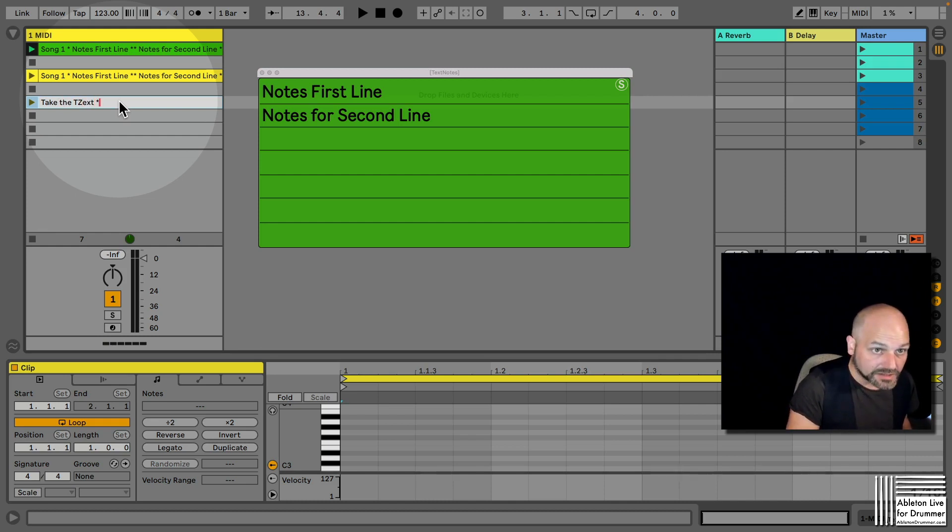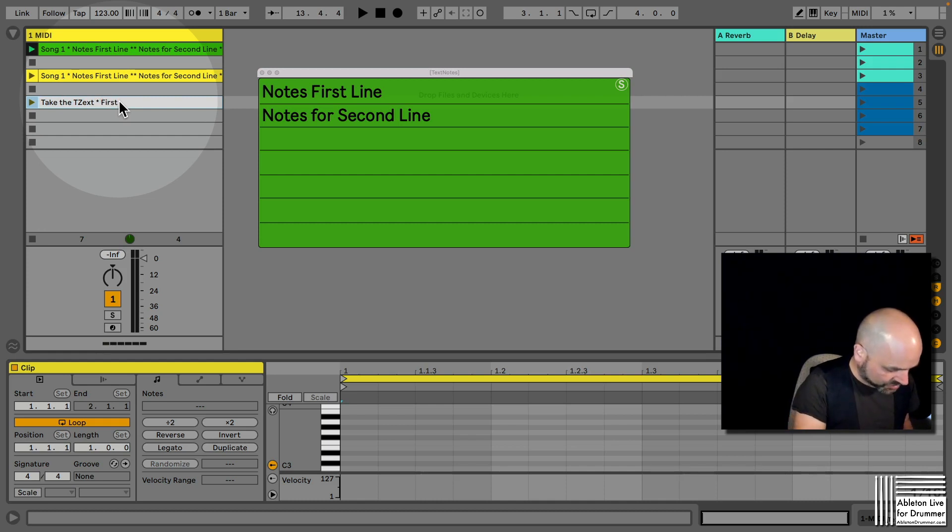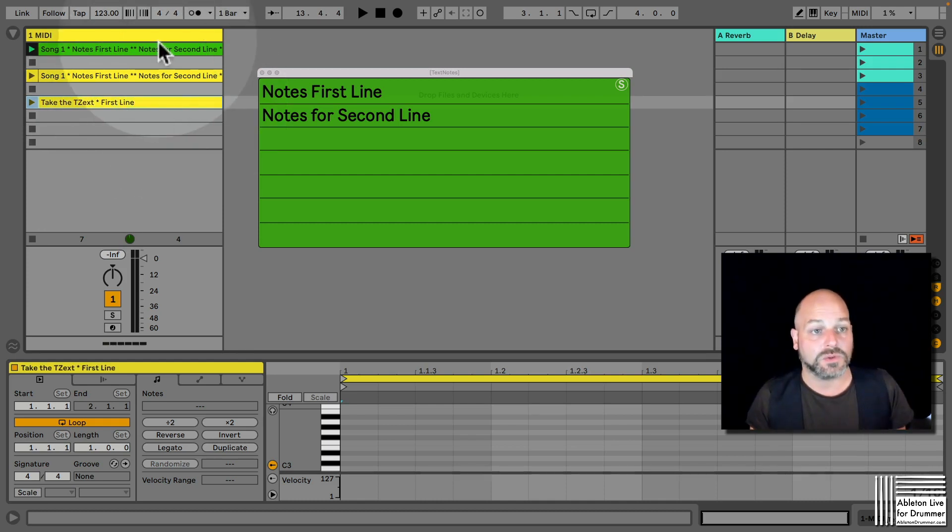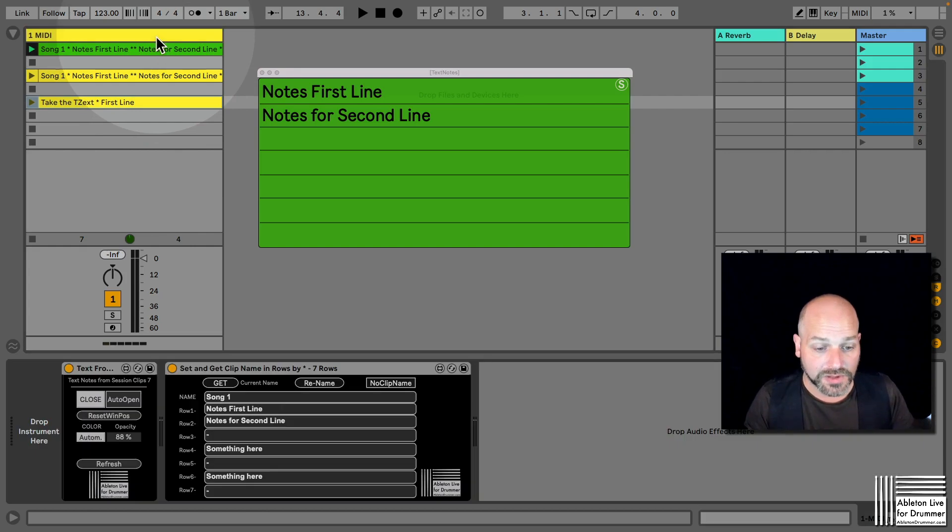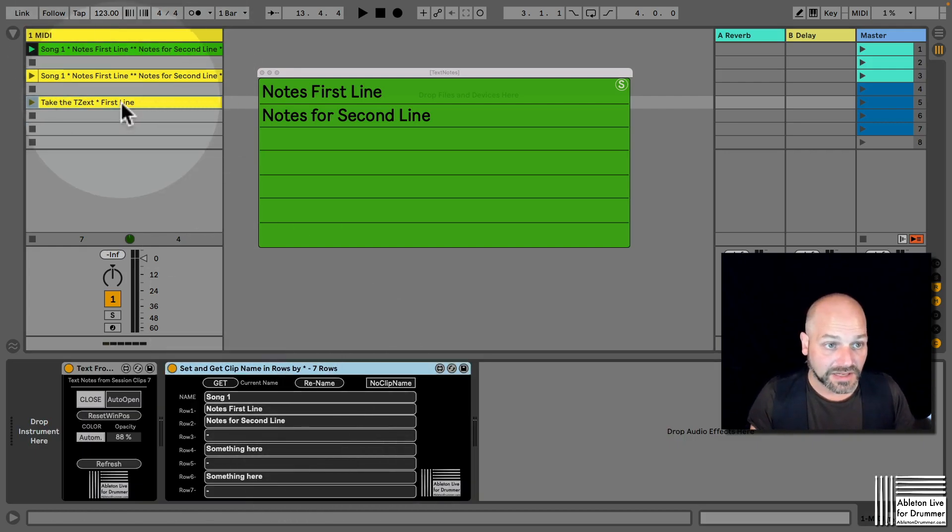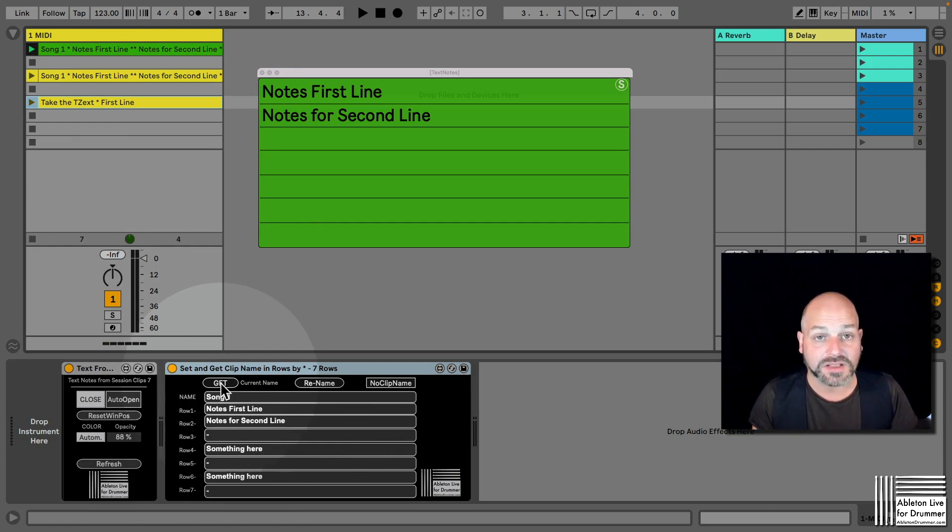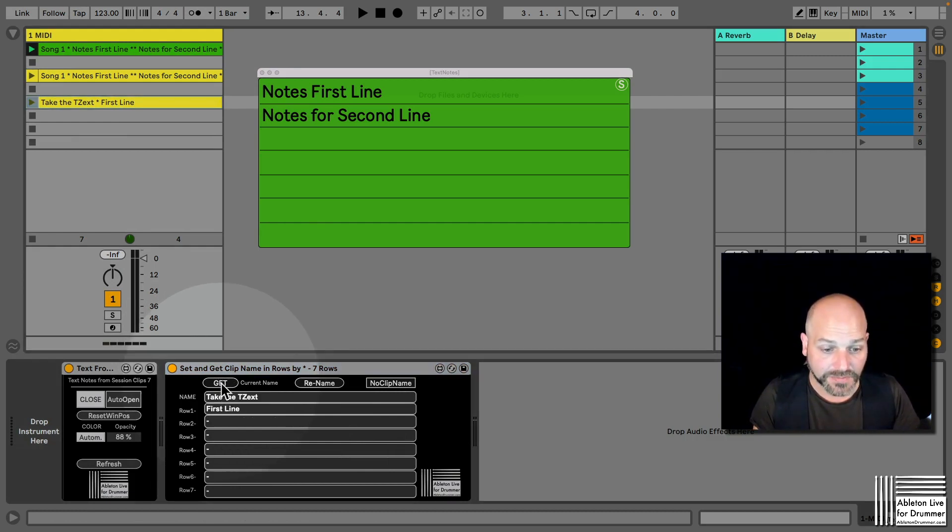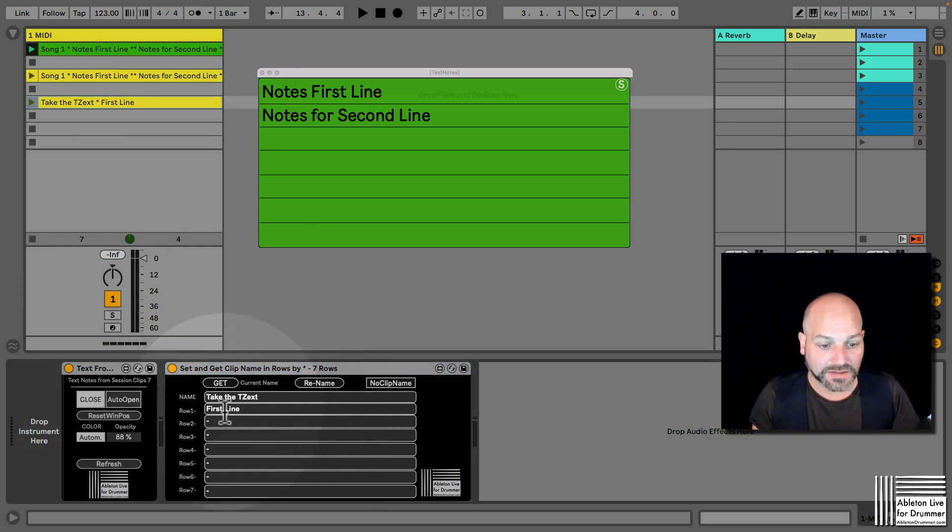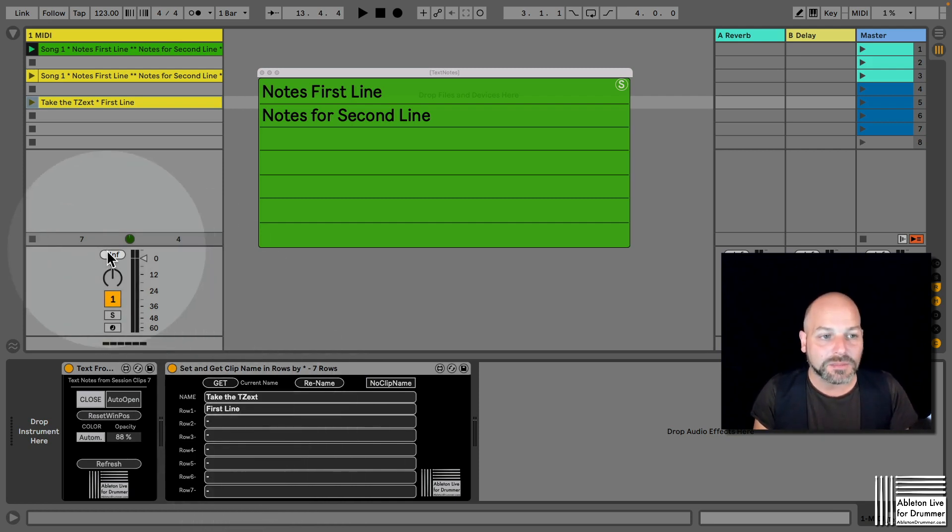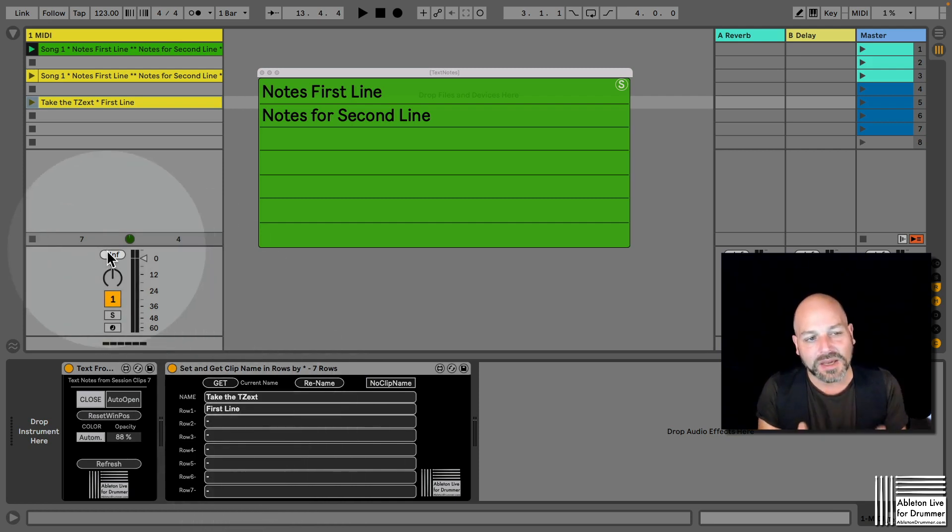So we go to the device, we select the clip we want to import the text from, we press Get, and now we can see all the different info we put in here as well. It's a bit in the beginning, it's a bit fiddly to set up with all the stars.